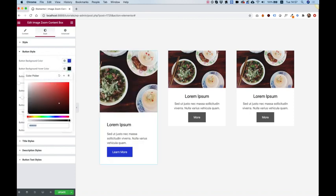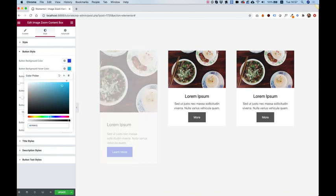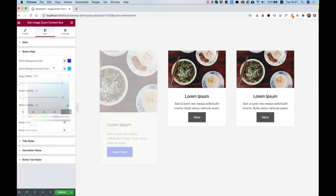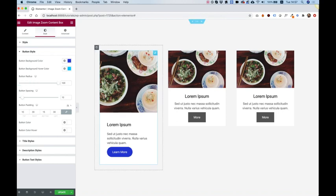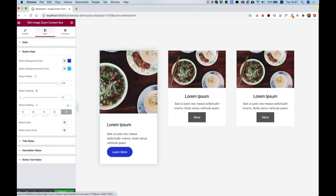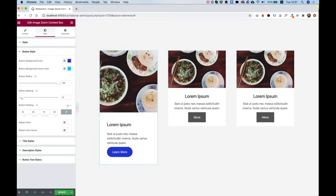We have a button hover background color. Let's change that to this light blue. We can make our button rounded. So I'm just going to round our button totally over here.